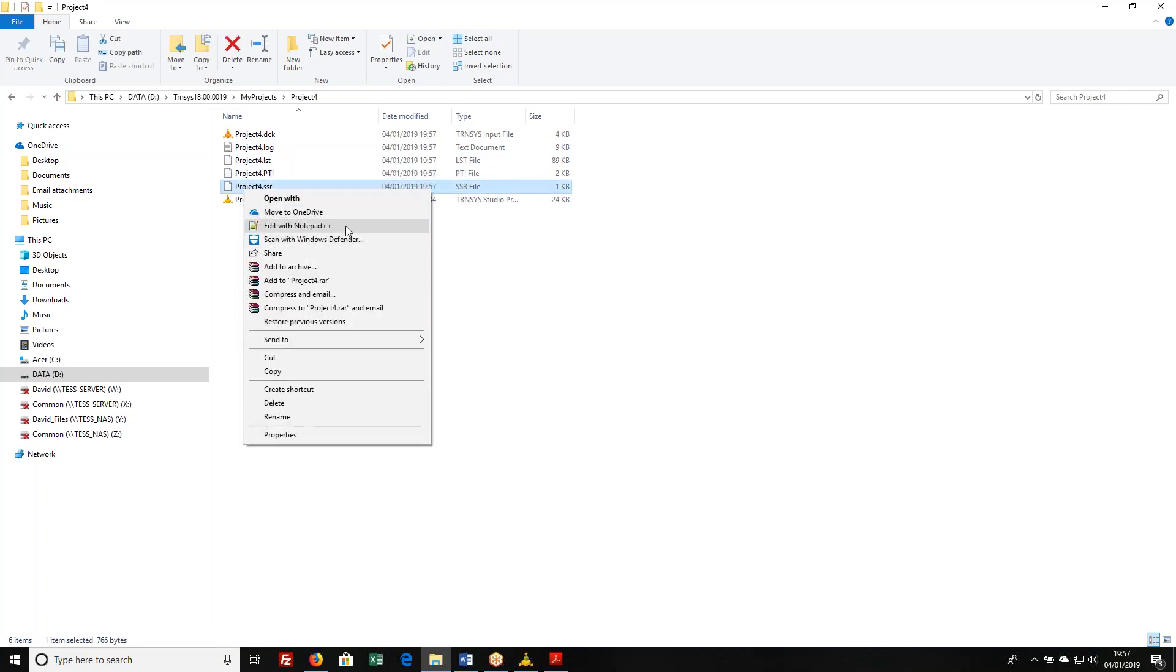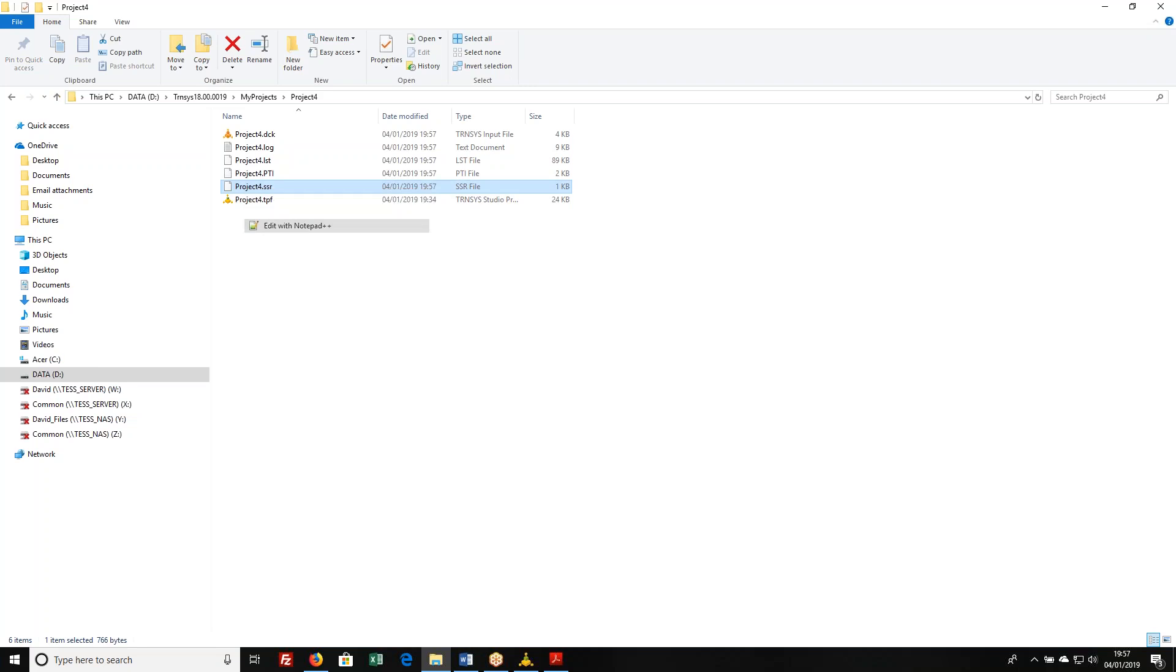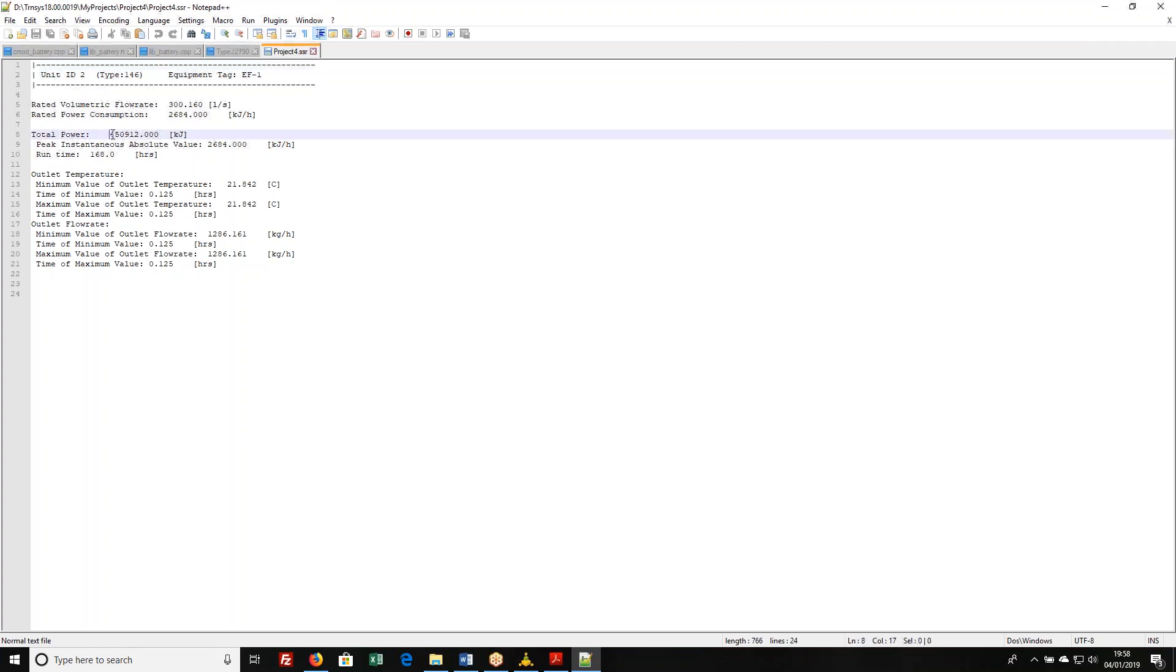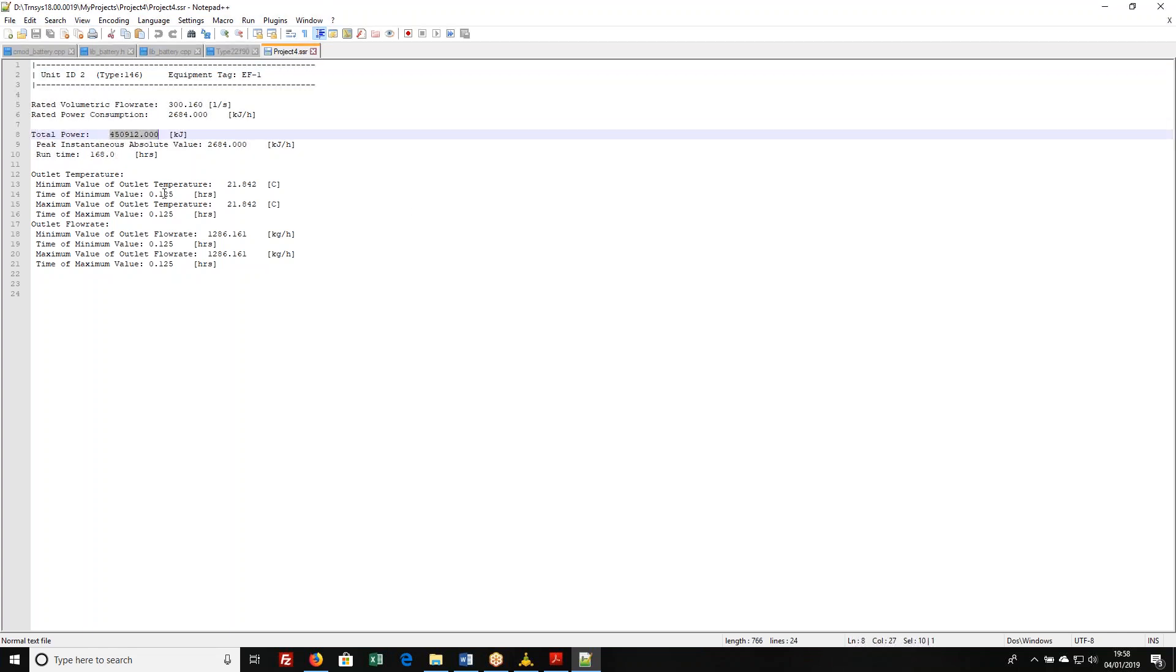you'll see it has stuck an entry into a text file to summarize some things about this particular component. It tells you what the rated volumetric flow rate and power consumption are, how much power the thing consumed over the course of the entire simulation. It tells you what the peak instantaneous value is, and a couple of minimum and maximums.